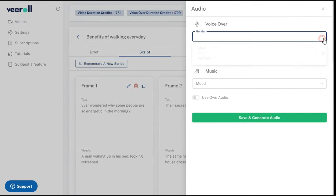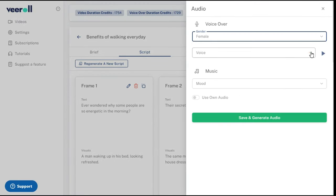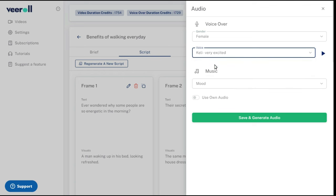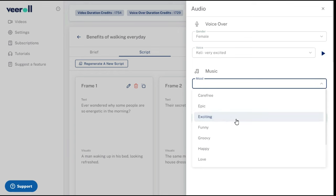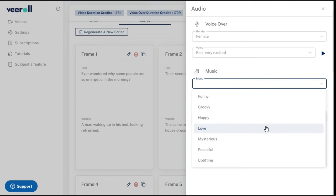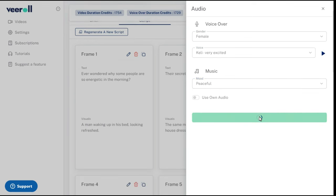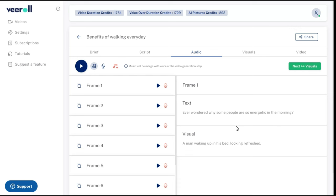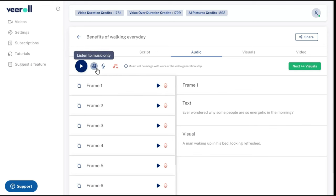Here, we will first select our gender and then select one of the different voices available. By clicking the play button we can listen to this voice. You can also choose the mood of the music. Then click on generate audio. You can then listen to the voiceover generated either scene by scene or for the full video. You can also listen to the music.